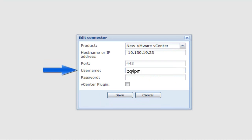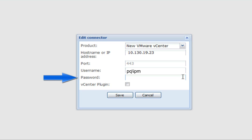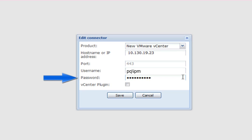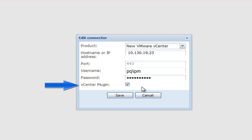Enter the username and password for a domain account with administrator access to the vCenter server. A domain account is being used for a user named IPM. This account is only used for this linkage and allows for visibility within the vCenter logs. In order to enable both the Eaton tab in the vSphere desktop client and the Eaton tiles on the vSphere web client, a plugin will need to be installed.